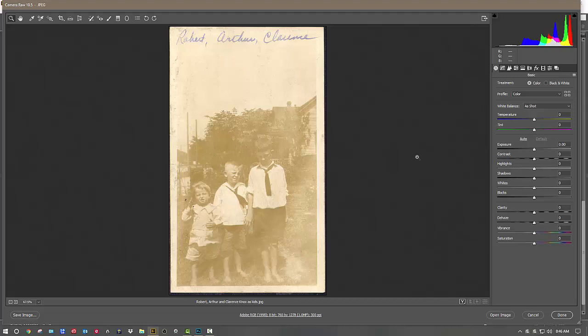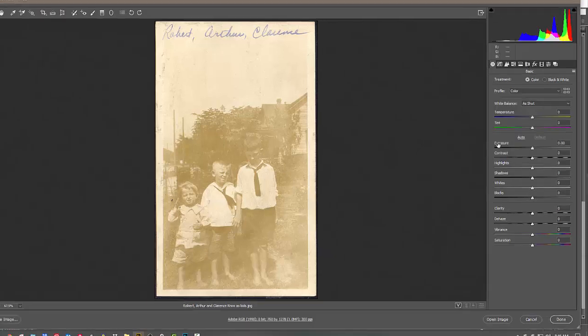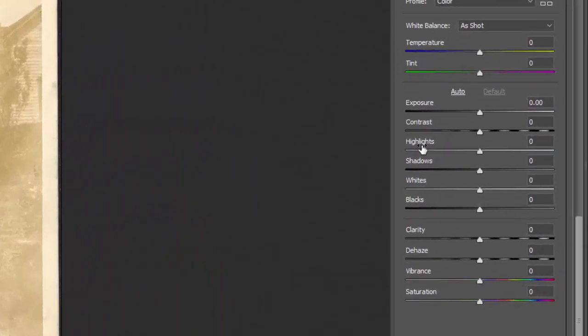We have this photograph here of these kids and it is really washed out and hardly readable at all. Over on this side, we have exposure, contrast, highlight, shadows, and so on. A lot of people try to adjust the brightness right away.